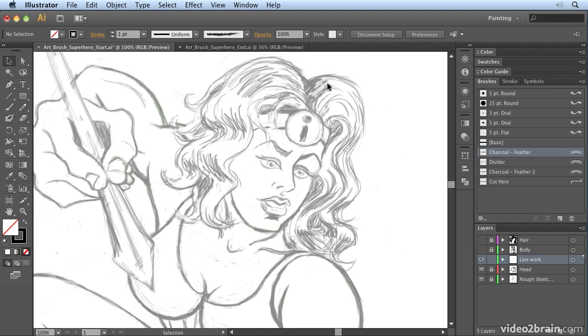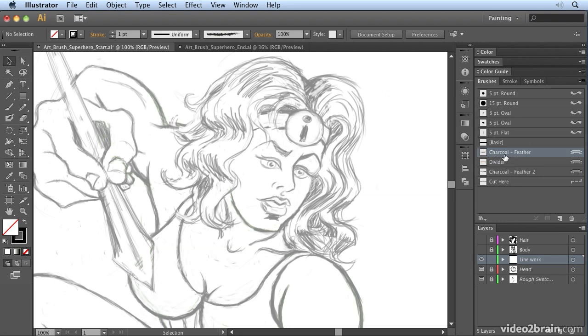What I want to do here is, we've already seen how easy it is to draw regular lines, so I'm not going to bother showing you how to create just a basic artwork line. What I'm going to do is show you how to create an art brush that we can use to paint the hair.